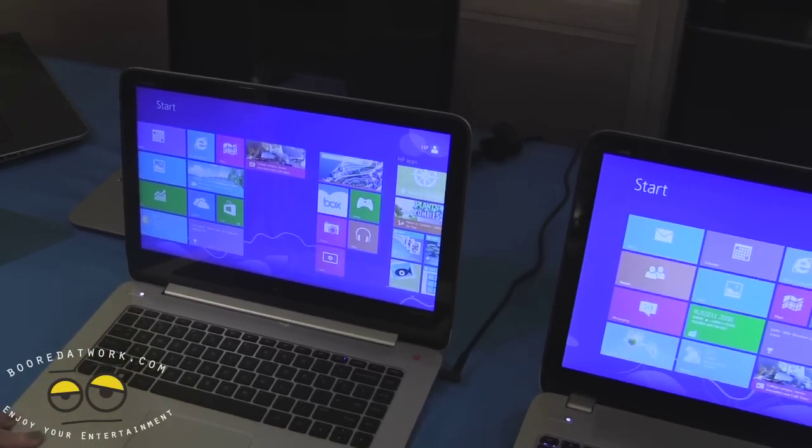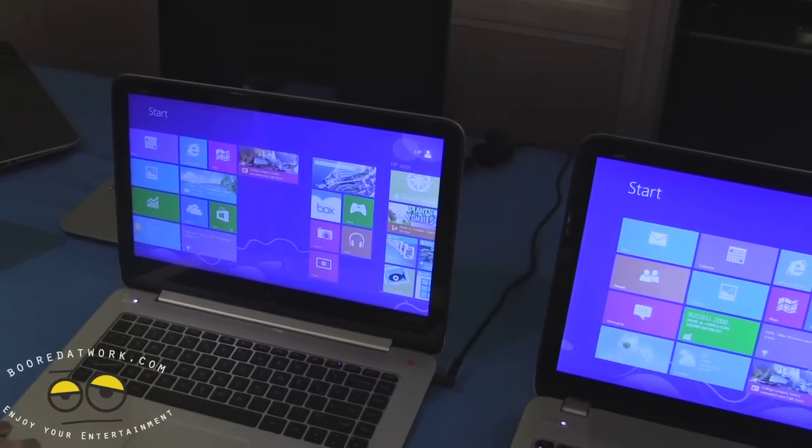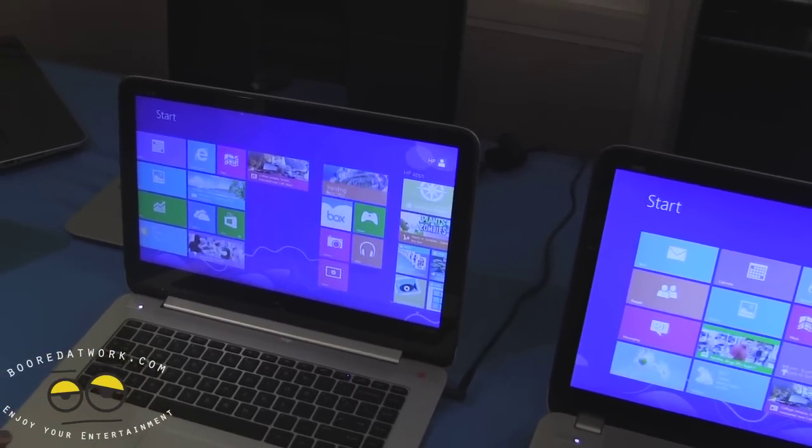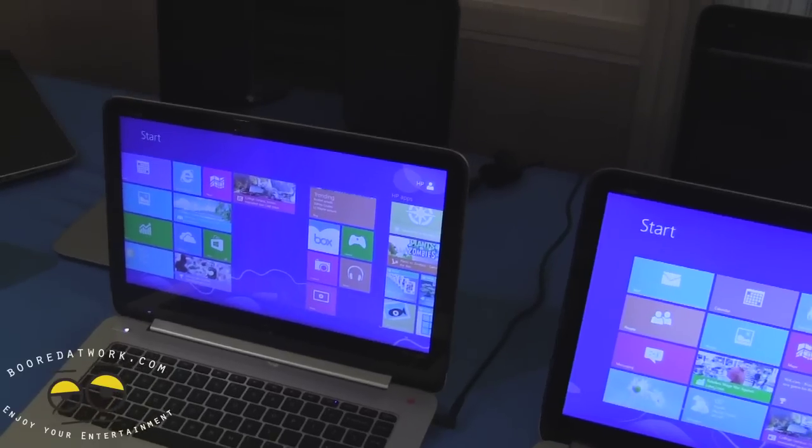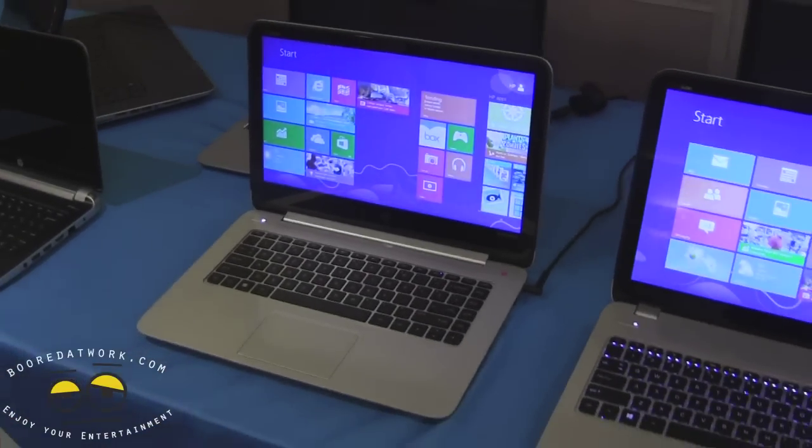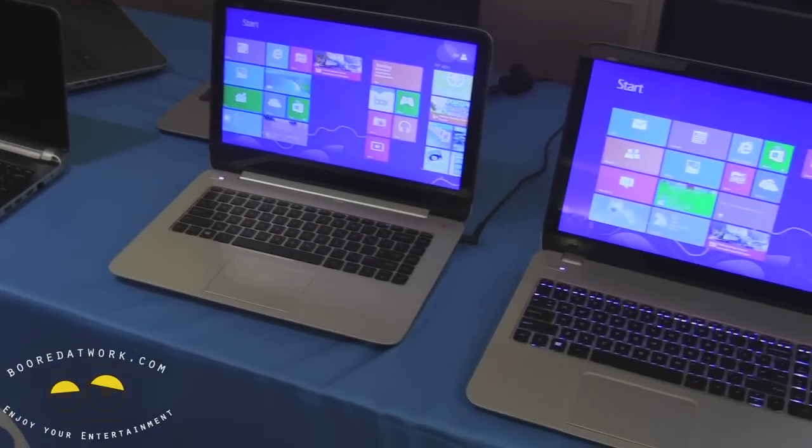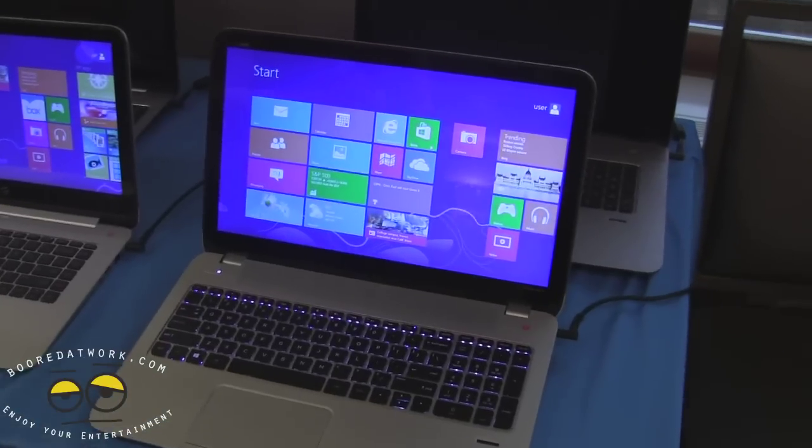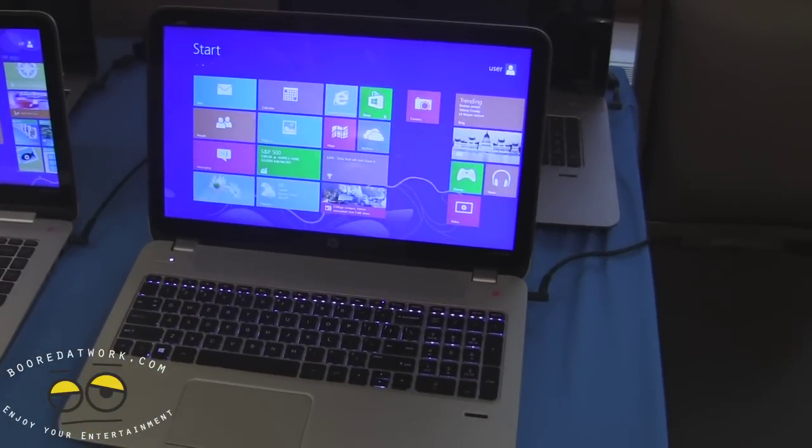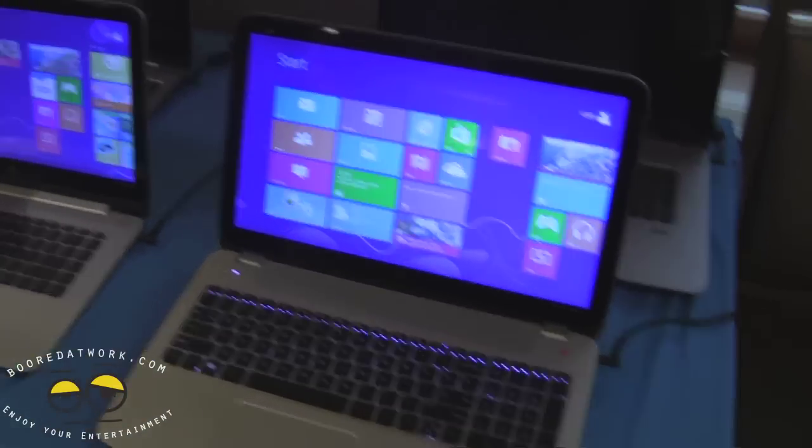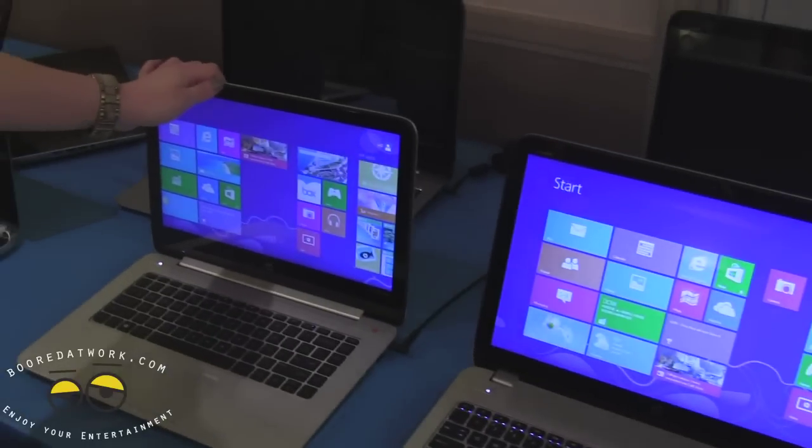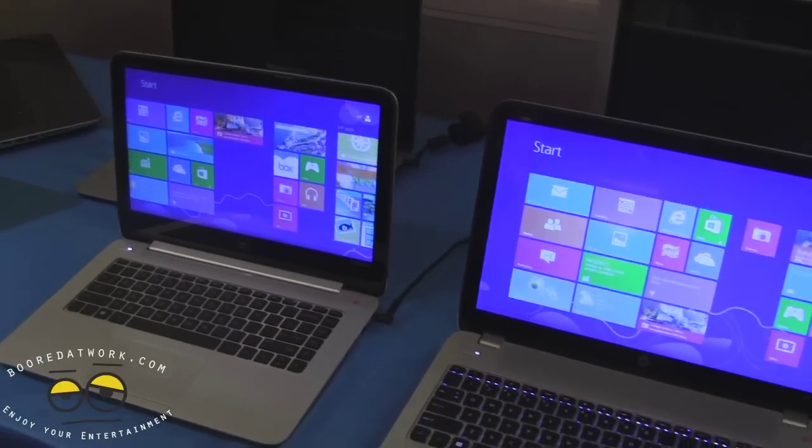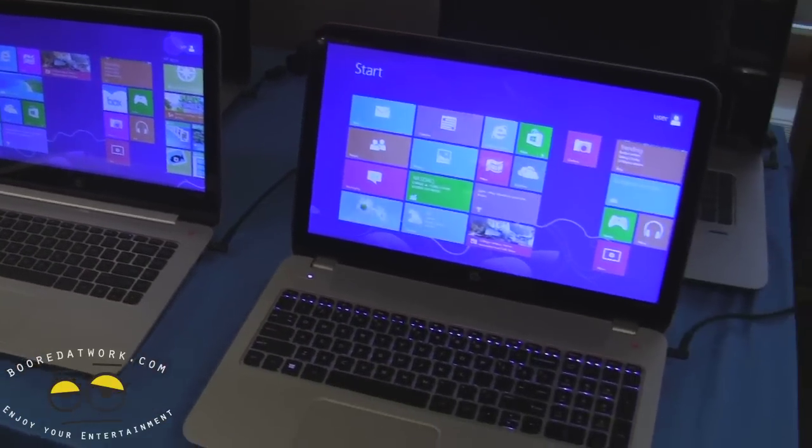It's 3200 by, I want to say 1900, but I'm probably quoting that wrong. I've got all of that in the spec sheet that I can give you. But it will have three different screen options on it, so it's a great option there.